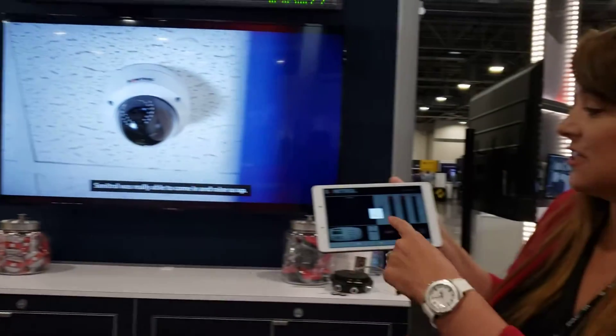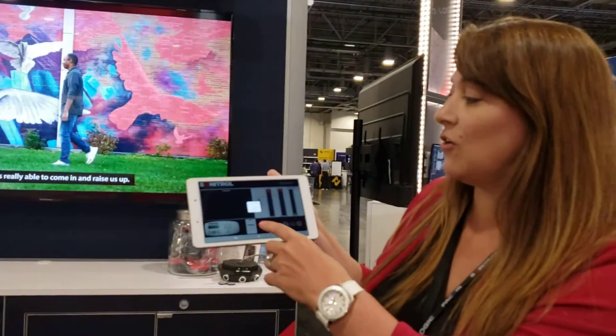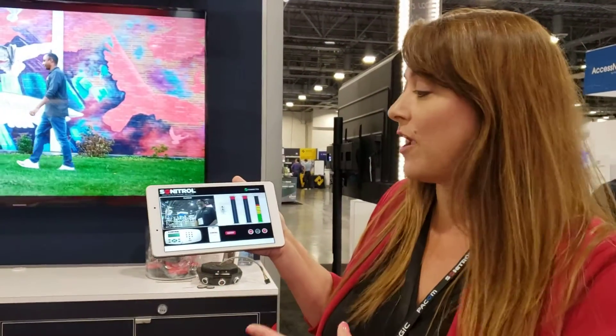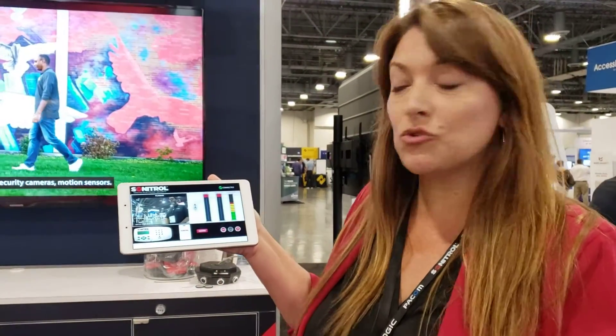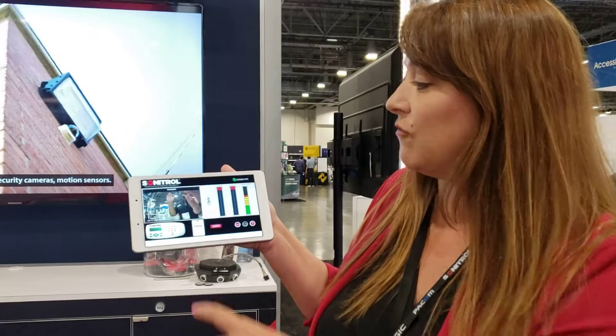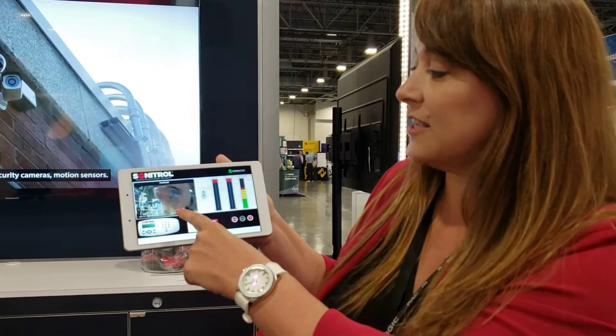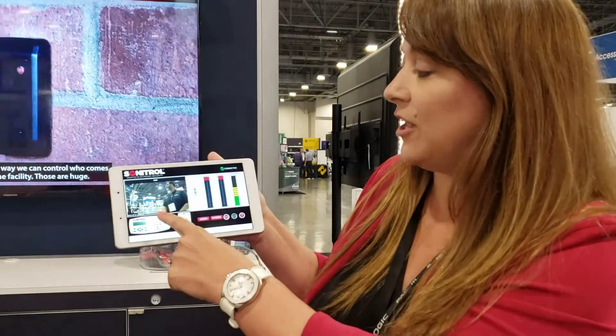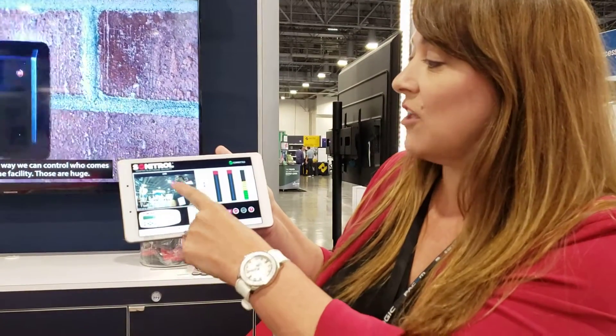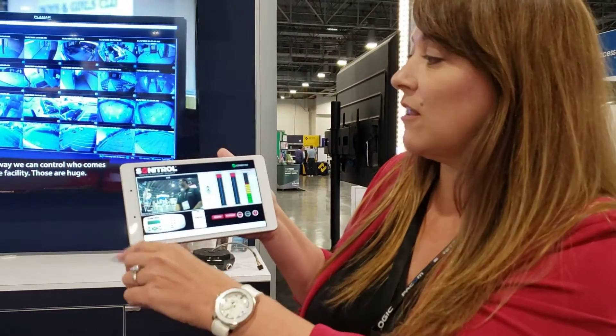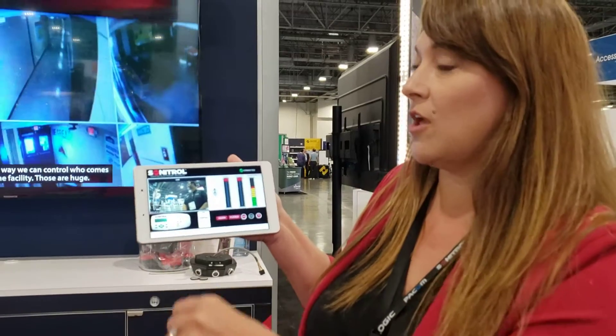And now that's going to send a signal back here that's going to demonstrate what the central station can see. First you're going to get a couple seconds of playback video and then you're going to start getting the live stream of video.